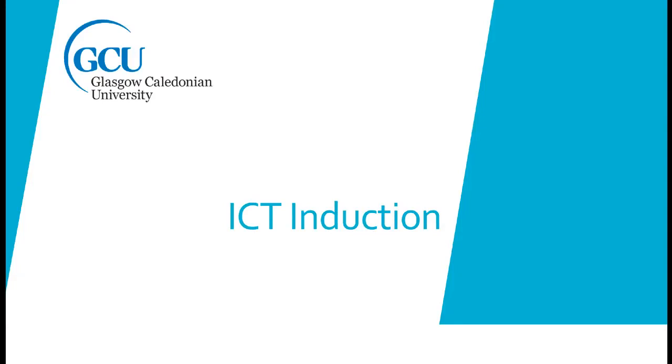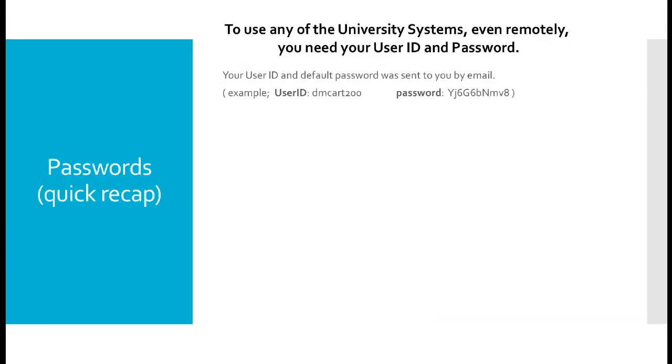Welcome to ICT induction for new students of Glasgow Caledonian University. When you enrolled in your program, you were sent an email by the university. The email contained your username and password which you will require to access all of the university systems. Your username will remain with you from now until you graduate from university.